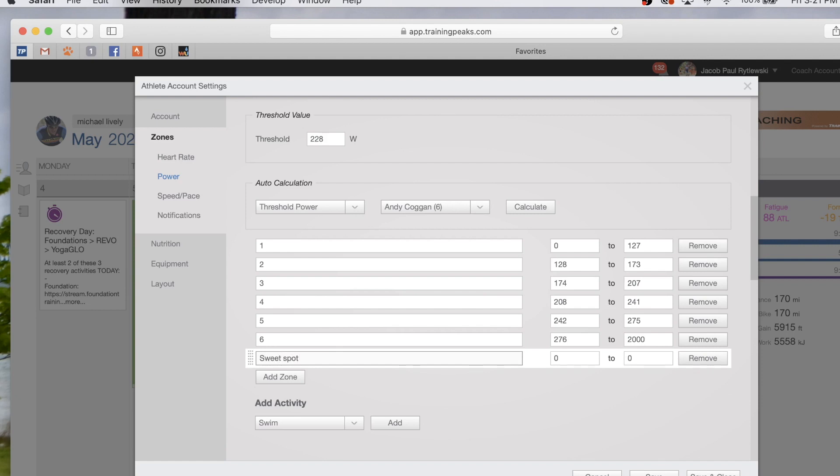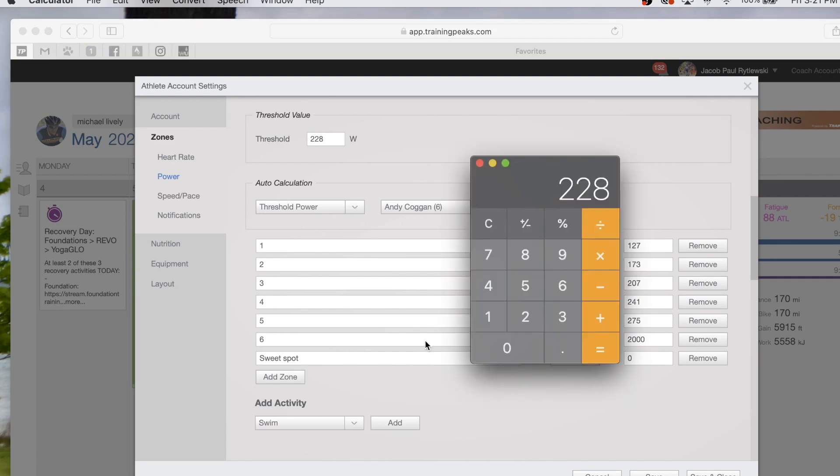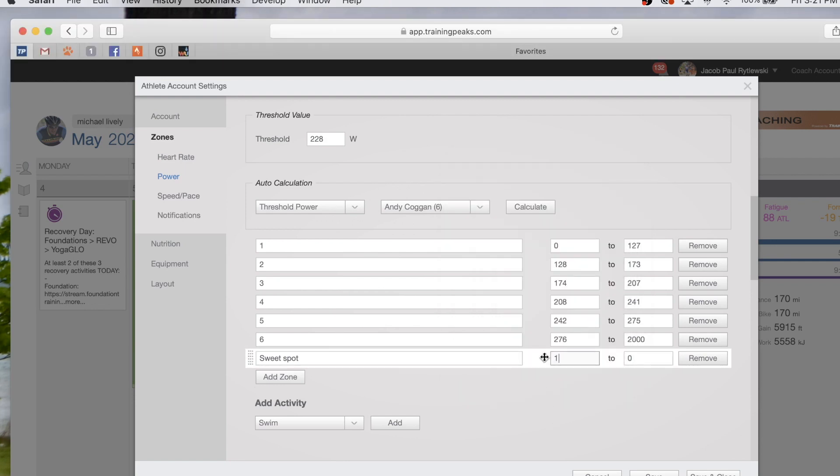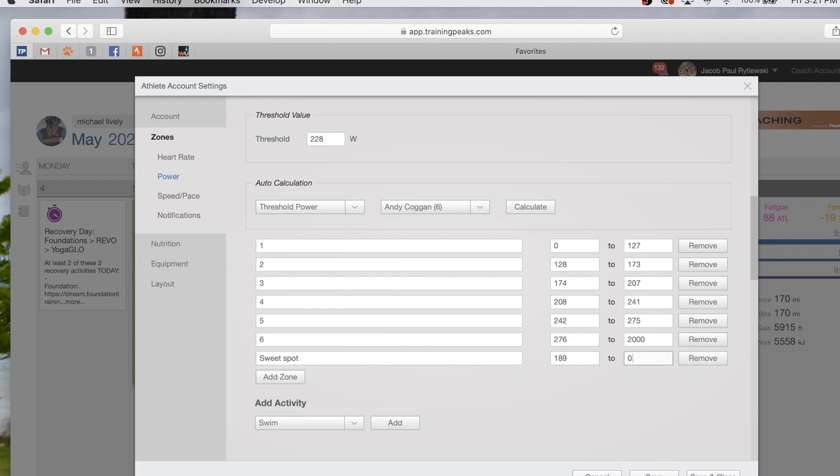Sweet spot is your FTP times 0.83 for 83% on the low end—189—and then it's 97% on the high end.